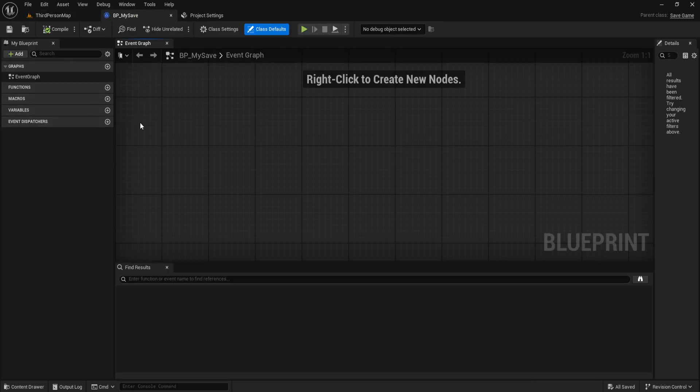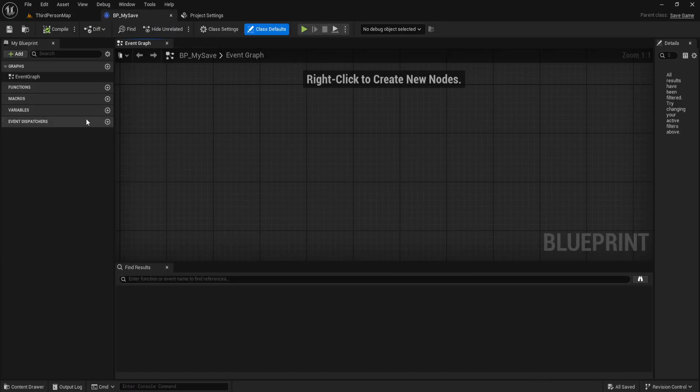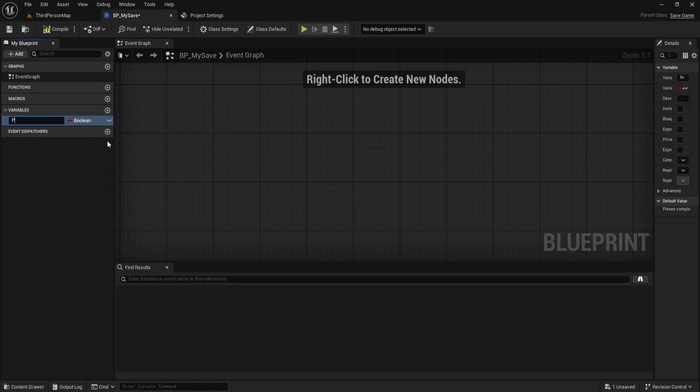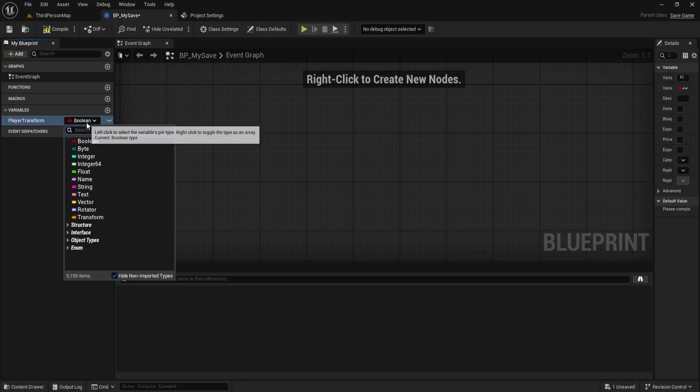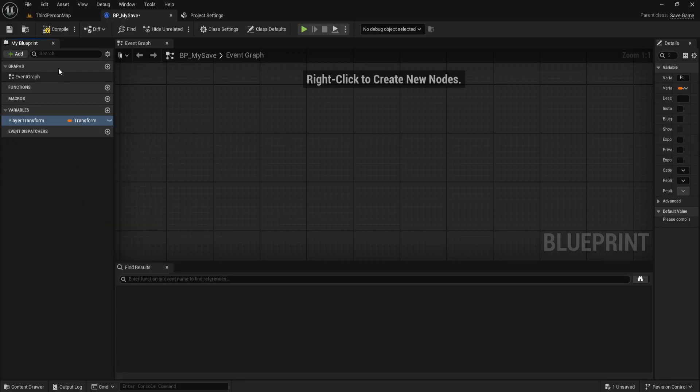Inside this blueprint, we're going to add the variables that will be saved to disk. For now, we'll just create one variable called player transform and set its type to transform. Compile and save the blueprint.